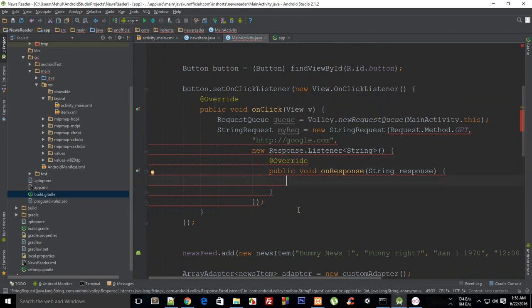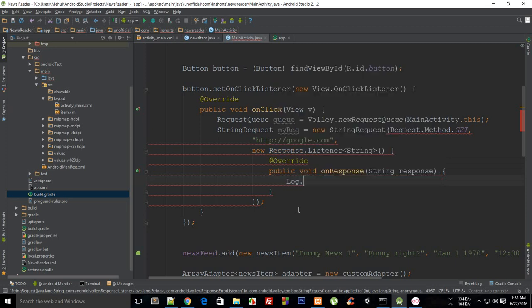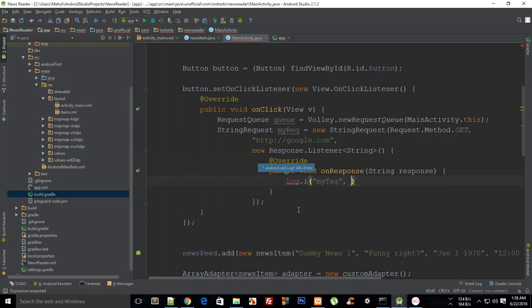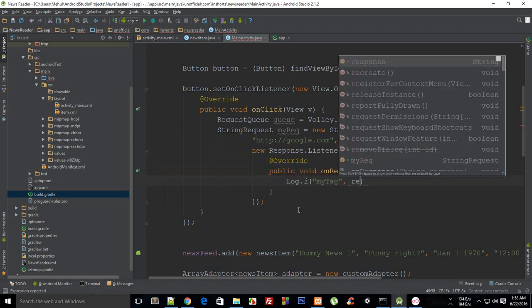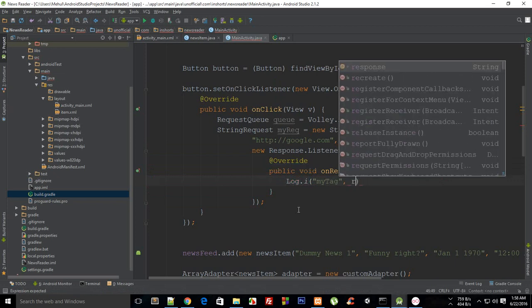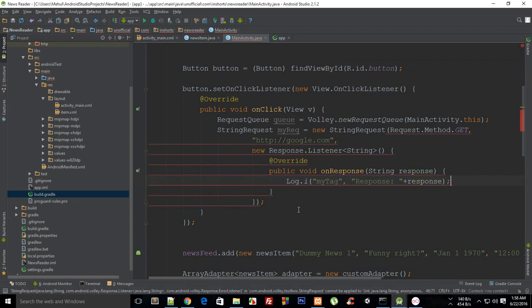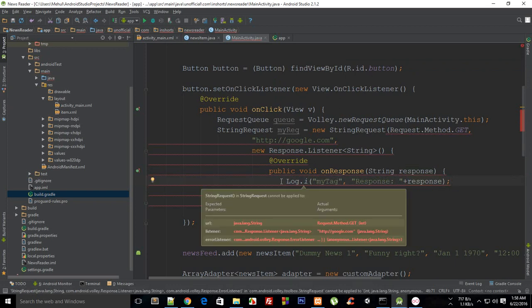Okay so let me just write the code first. So this is an @Override function and what I want to do is I want to just pretty much display it in the log. Log.i myTag and then I'm gonna say that this is just response is response. So it would just log in the response.